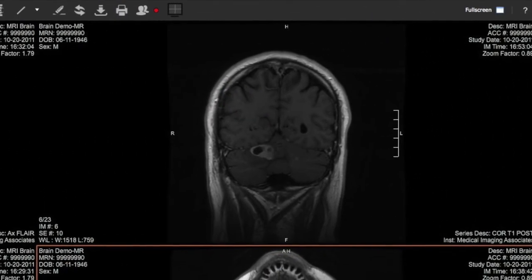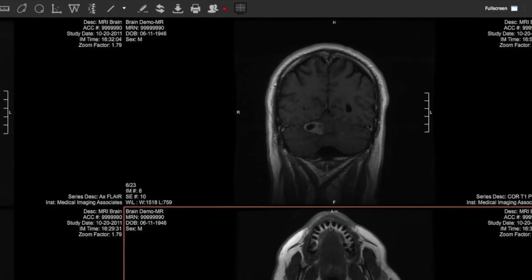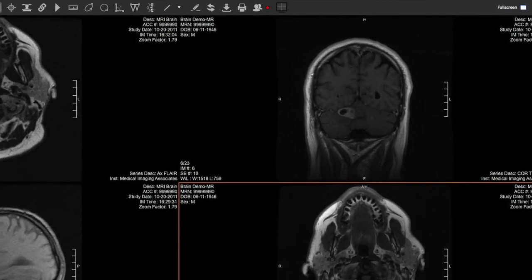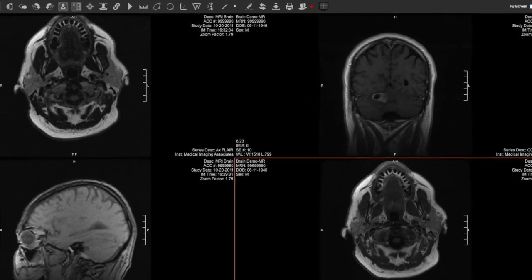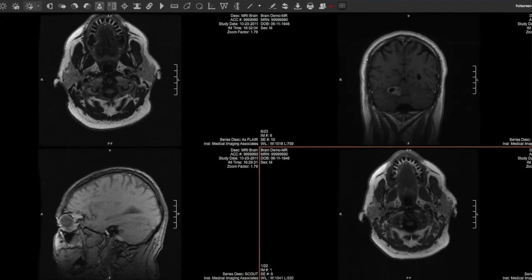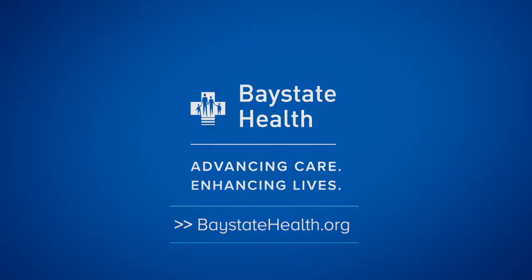We hope that you find this new capability on the My Bay State Health portal to be a useful tool to help you better understand and manage your health with your health care providers. Thank you.